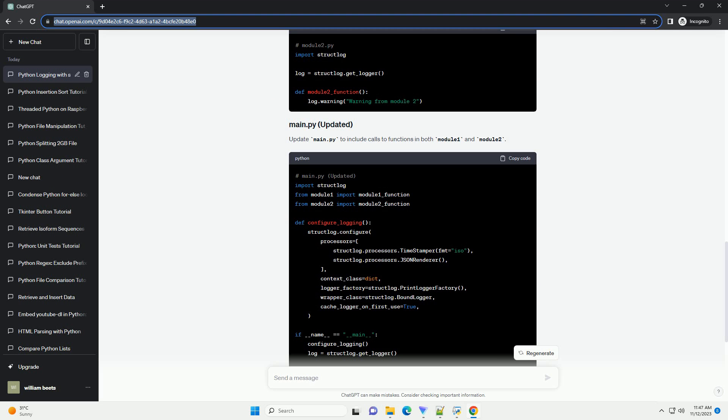We'll cover the basic setup, demonstrate how to log messages from different modules, and show how to configure StructLog to meet your specific requirements.